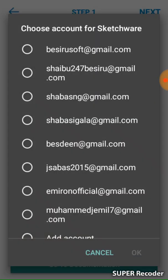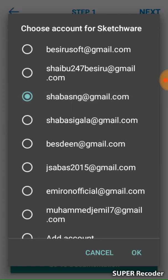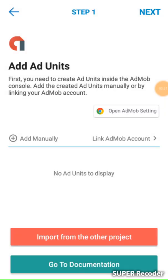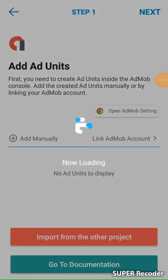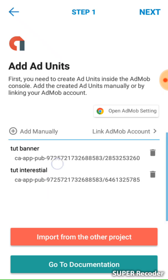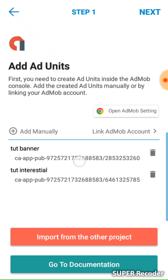I will select the Gmail account that I have my AdMob ads on. After I select it, I'll wait so that Sketchware can get all the ad units from my AdMob account. Now you can see all the ad units on that account. If there are many and you want to remove some, click the remove button. I click next.